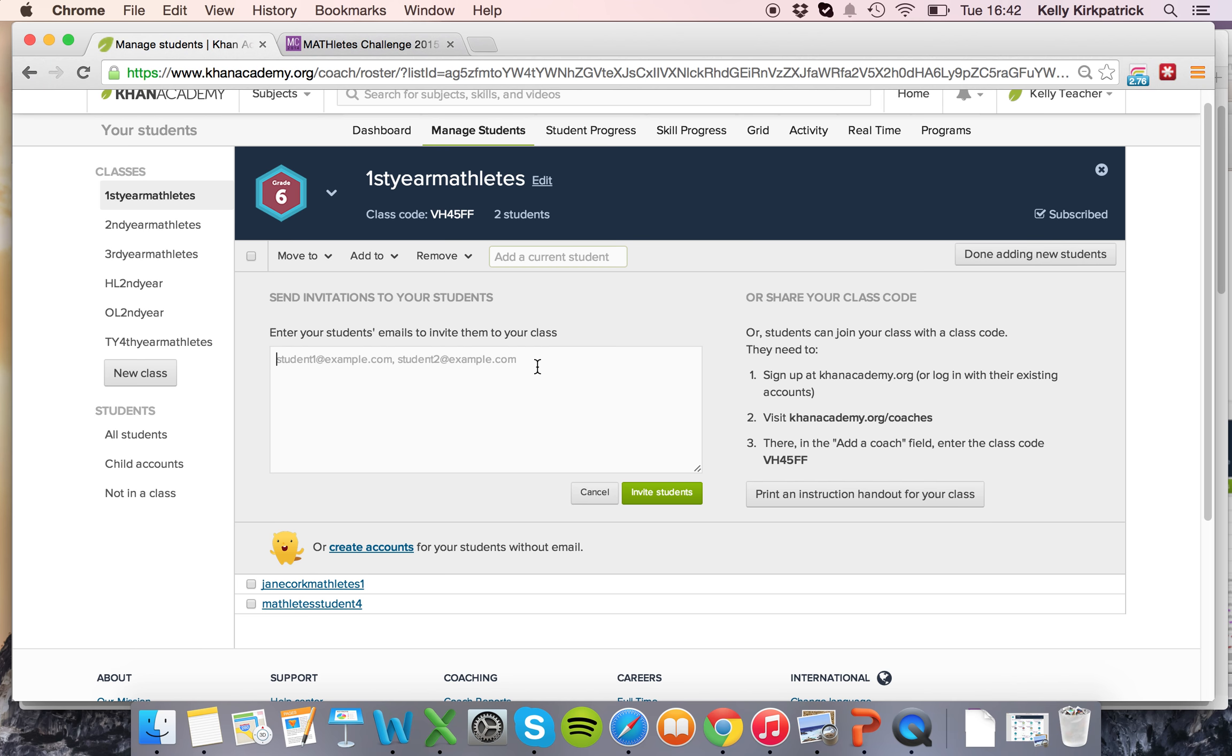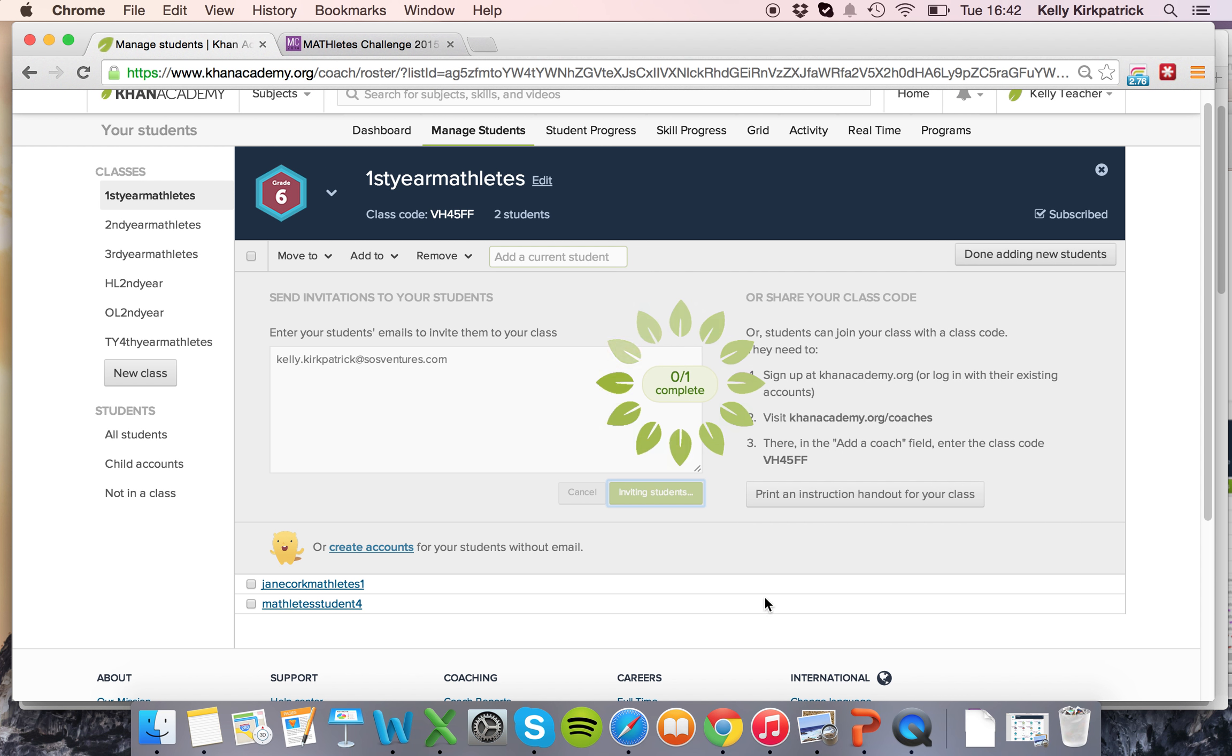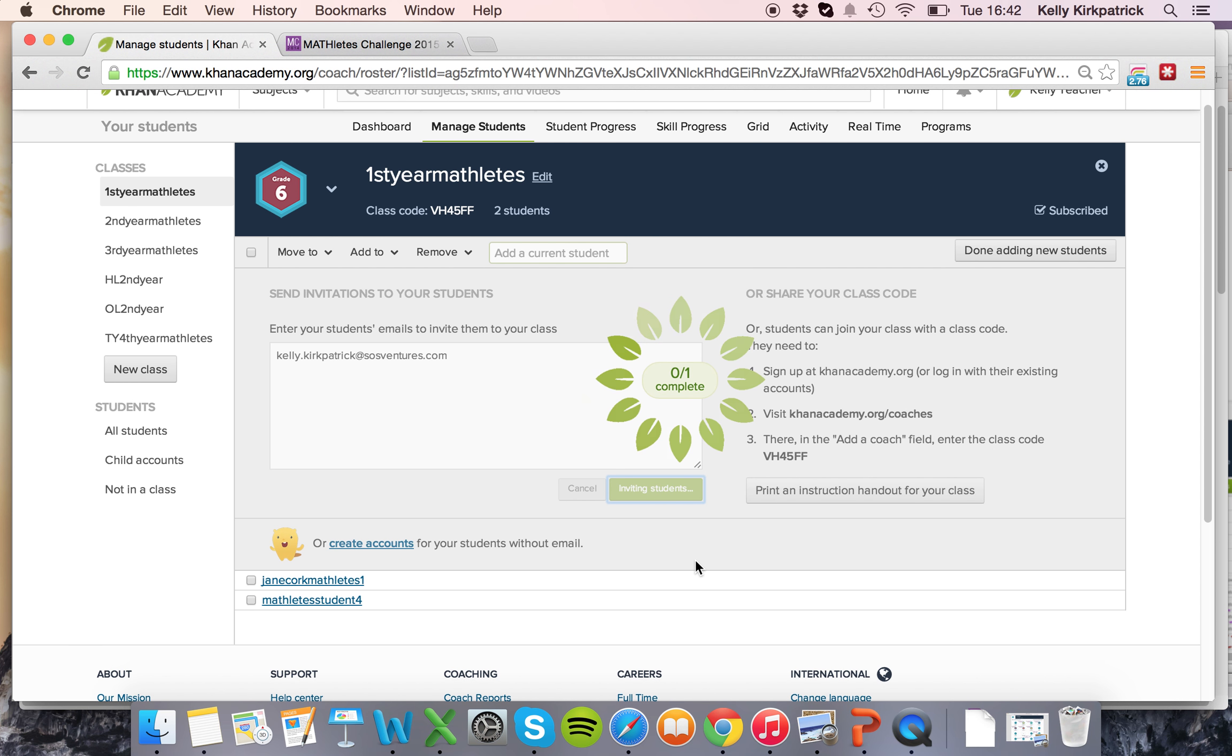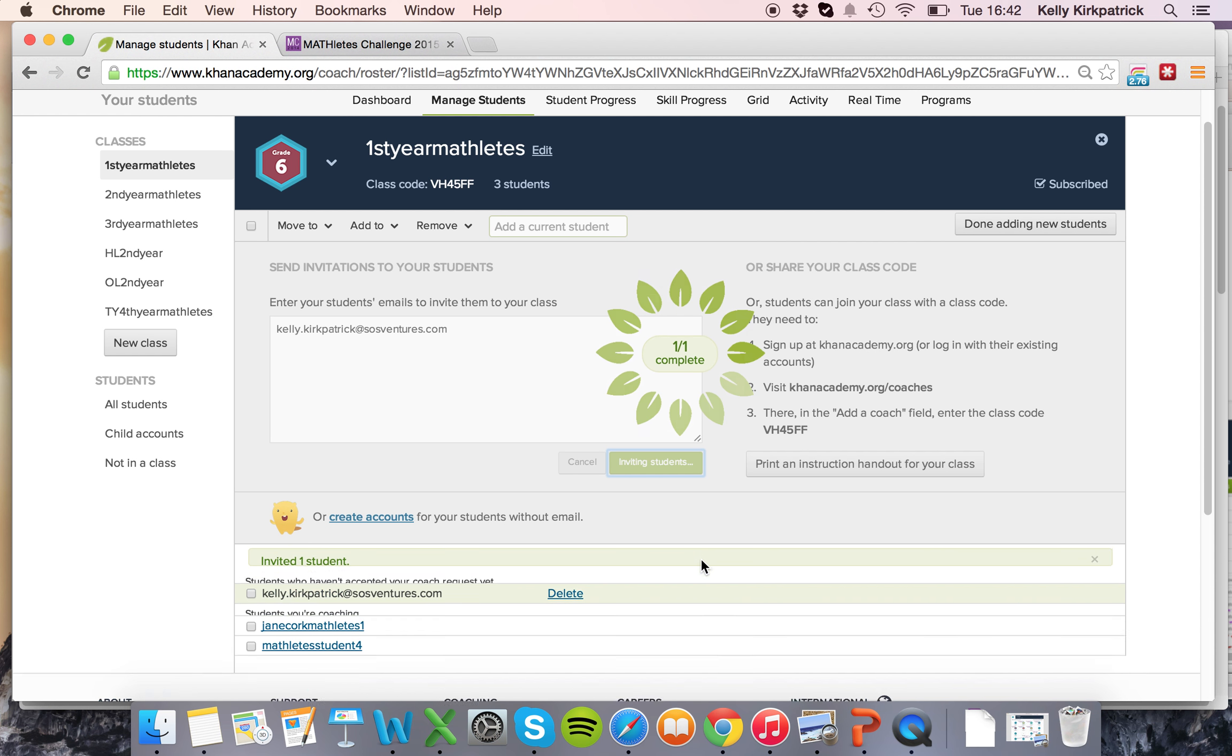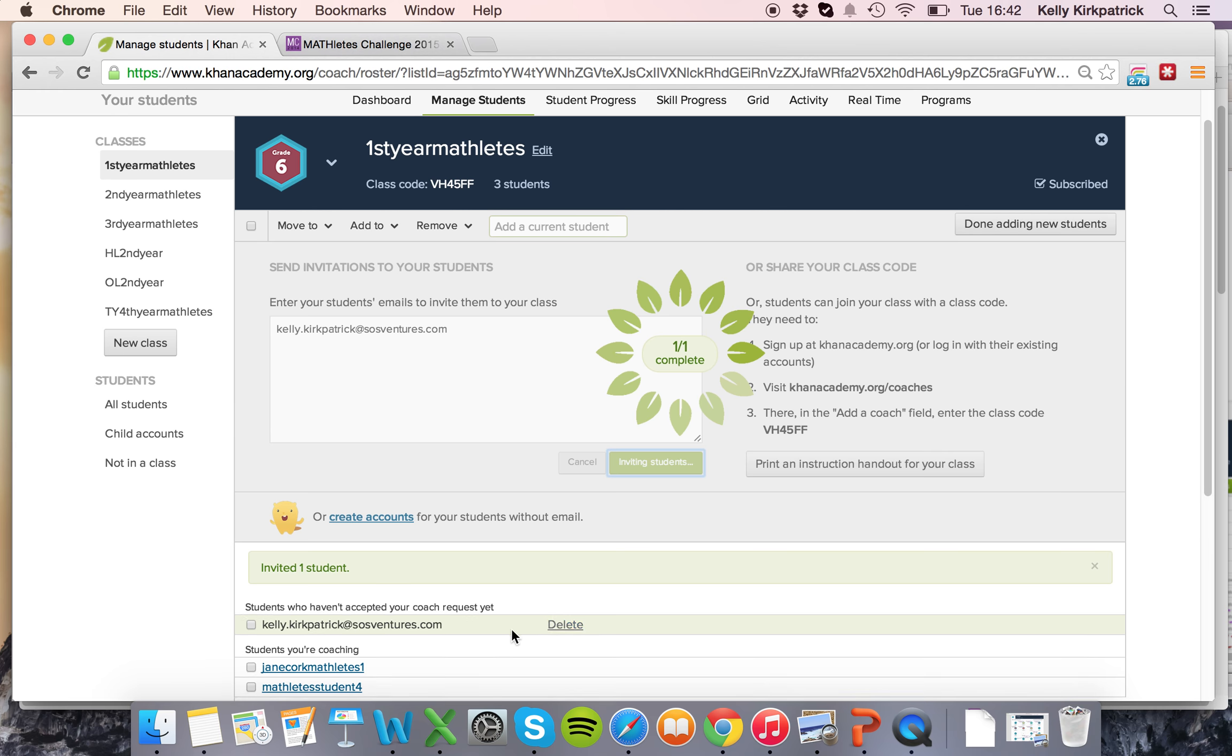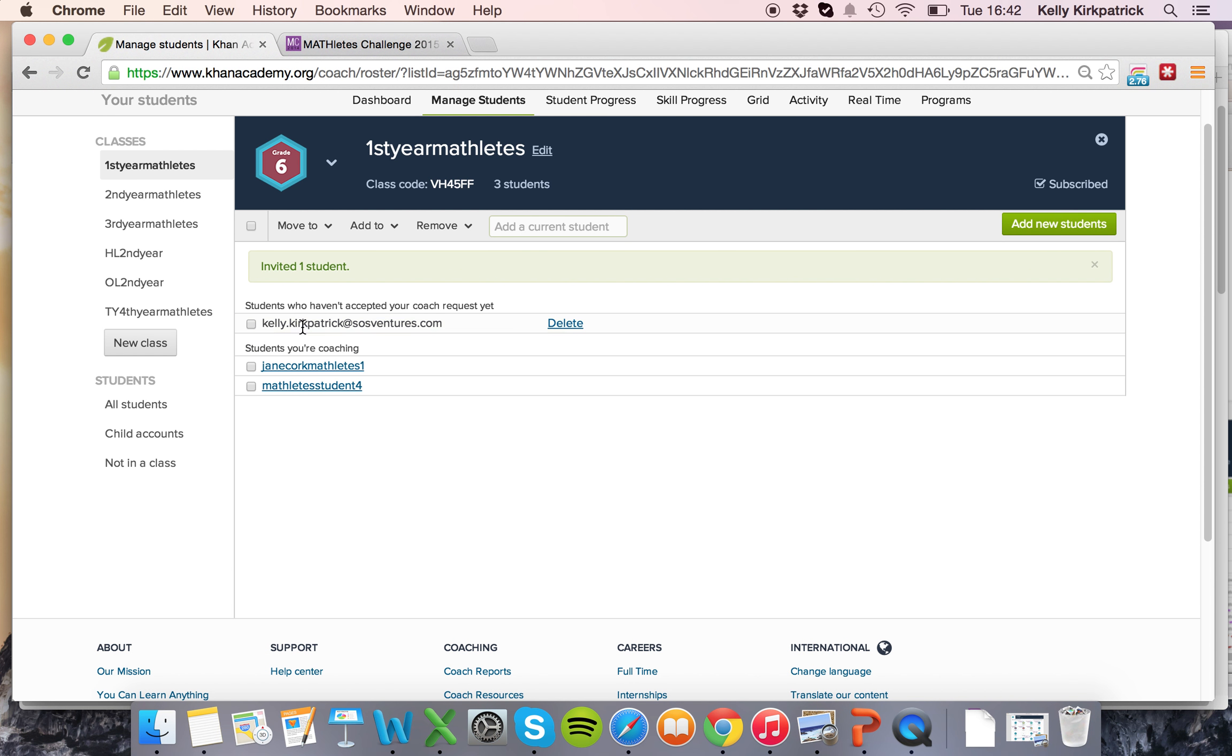We'll go through this real quickly. If I invite students by email I'll see that they have to go in and accept their coach request.